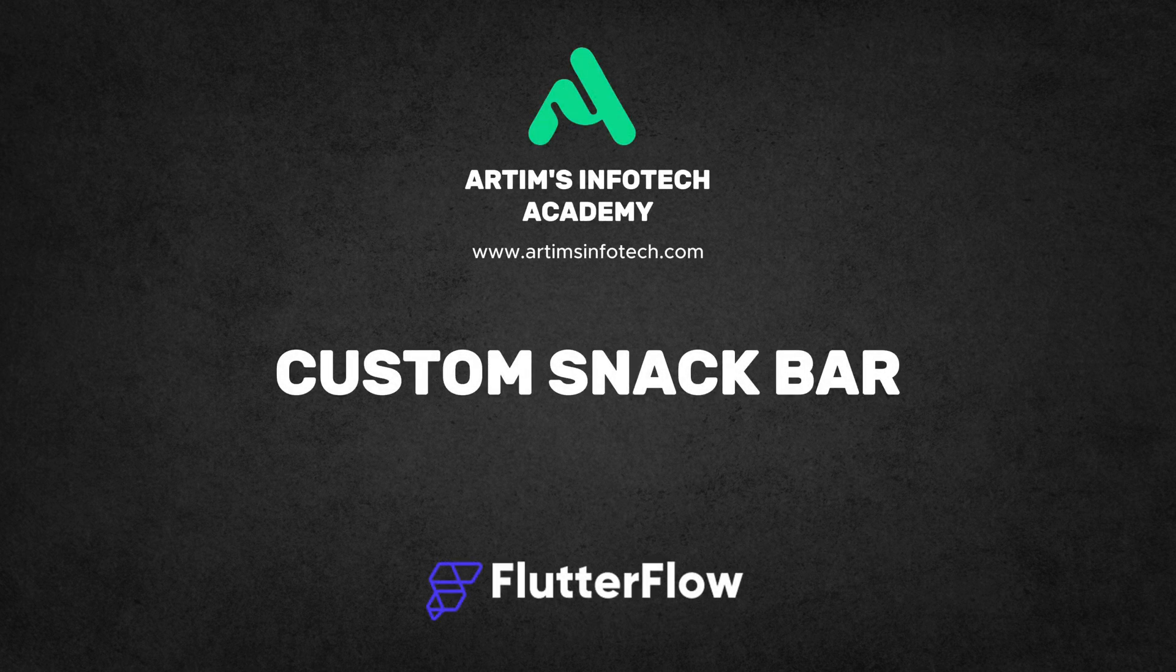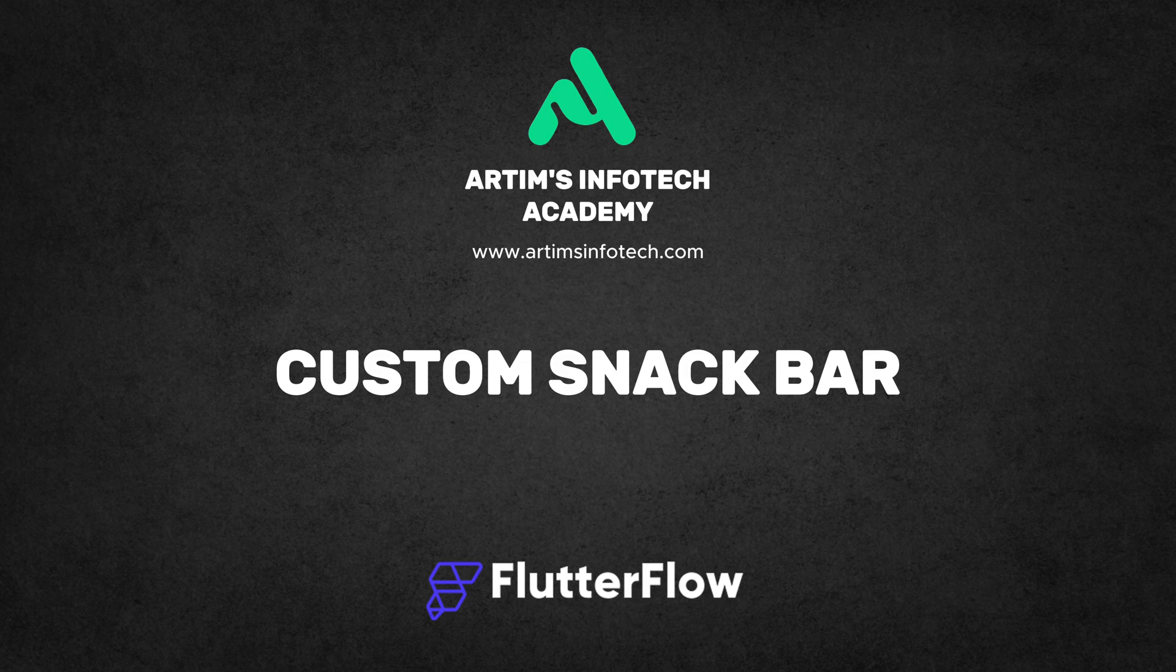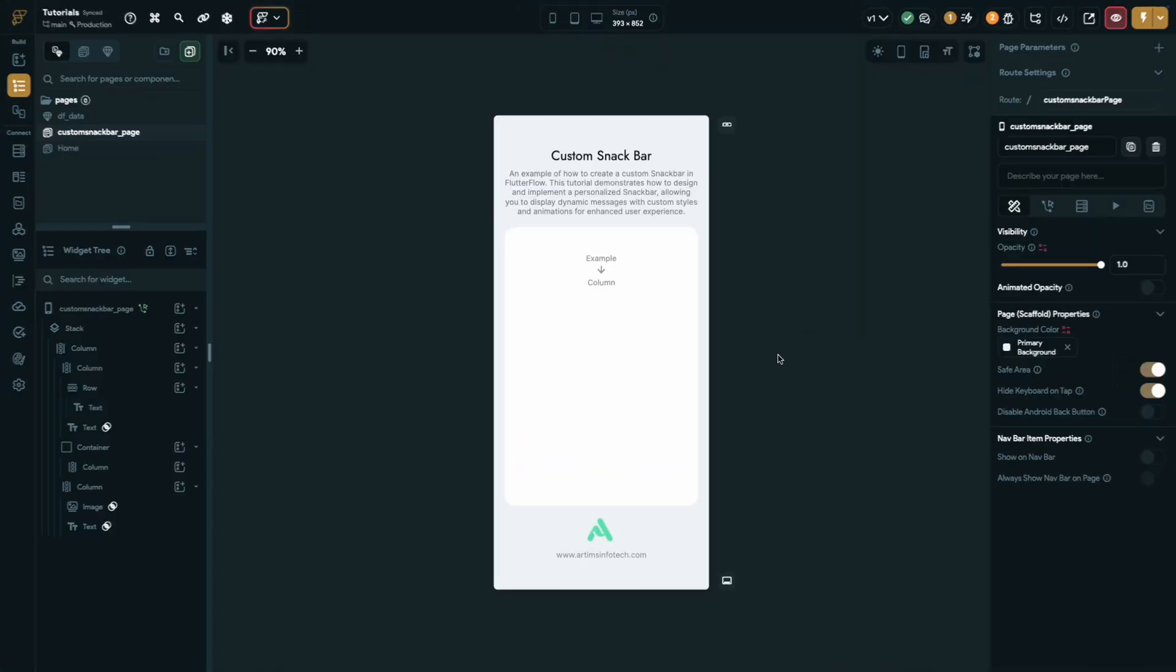Hello everyone, I hope you're all doing well. In today's video, we're going to learn how to create a custom snack bar in Flutter Flow. So without further ado, let's jump right in.